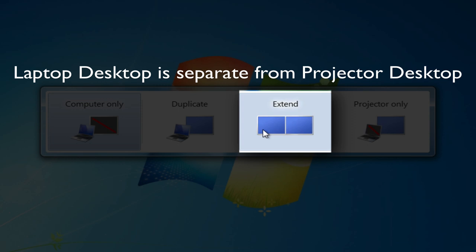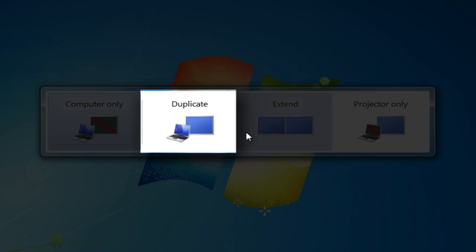And then if I wanted to switch back, I would just hit that same key mapping, that Windows P, and then go back to duplicate. And then what I see on my laptop again will be displayed on the projector.